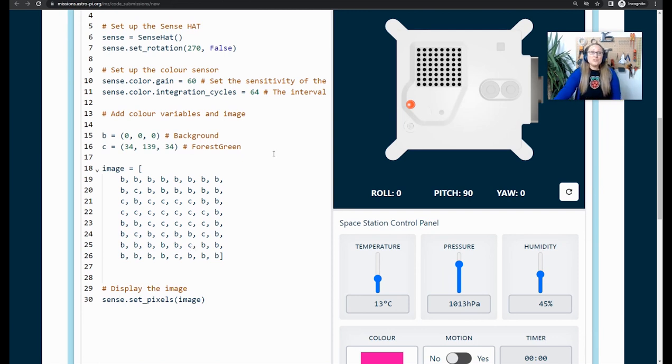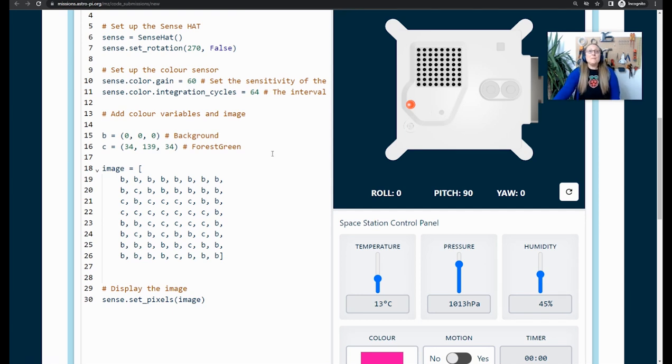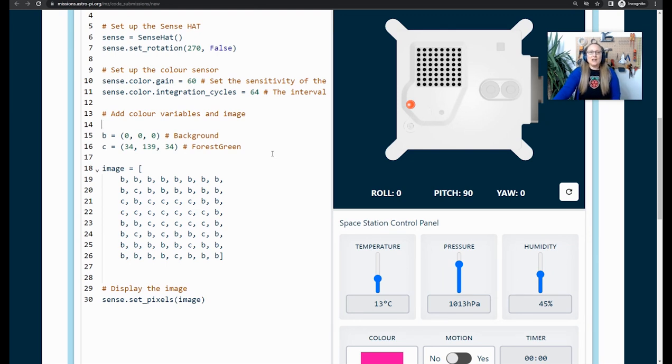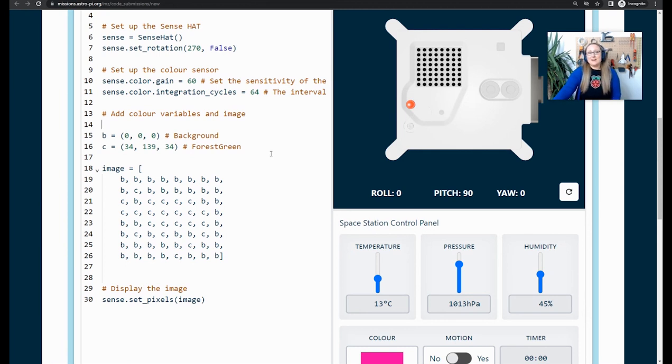Once your image is displaying correctly, you are ready to move on. Now, at the moment, my image has a black background. But what I want to do is use the Astro Pi computer's color luminosity sensor. It'll detect the color in the environment. And then I will use a bit of code to replicate that color as the background on the LED matrix.